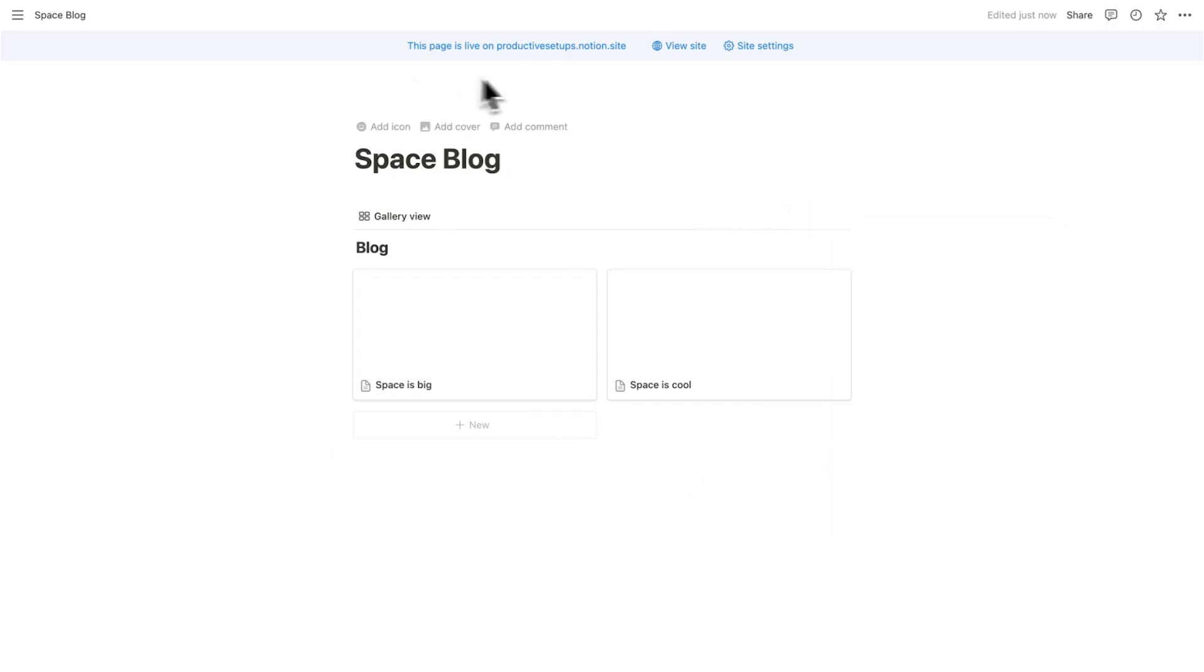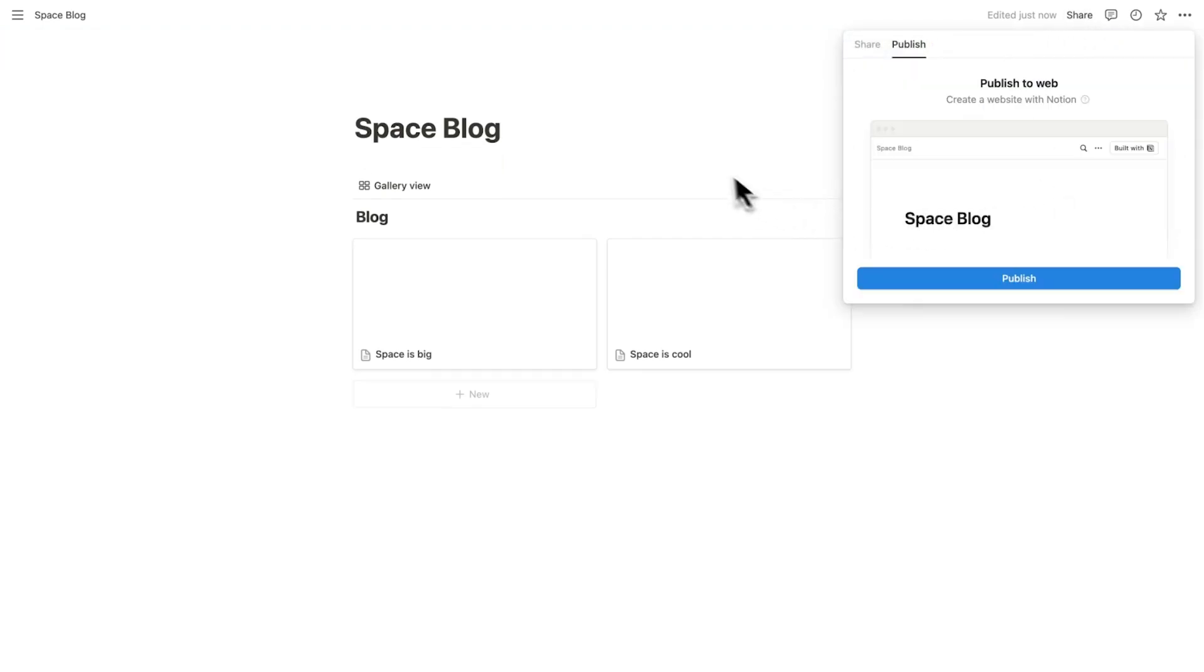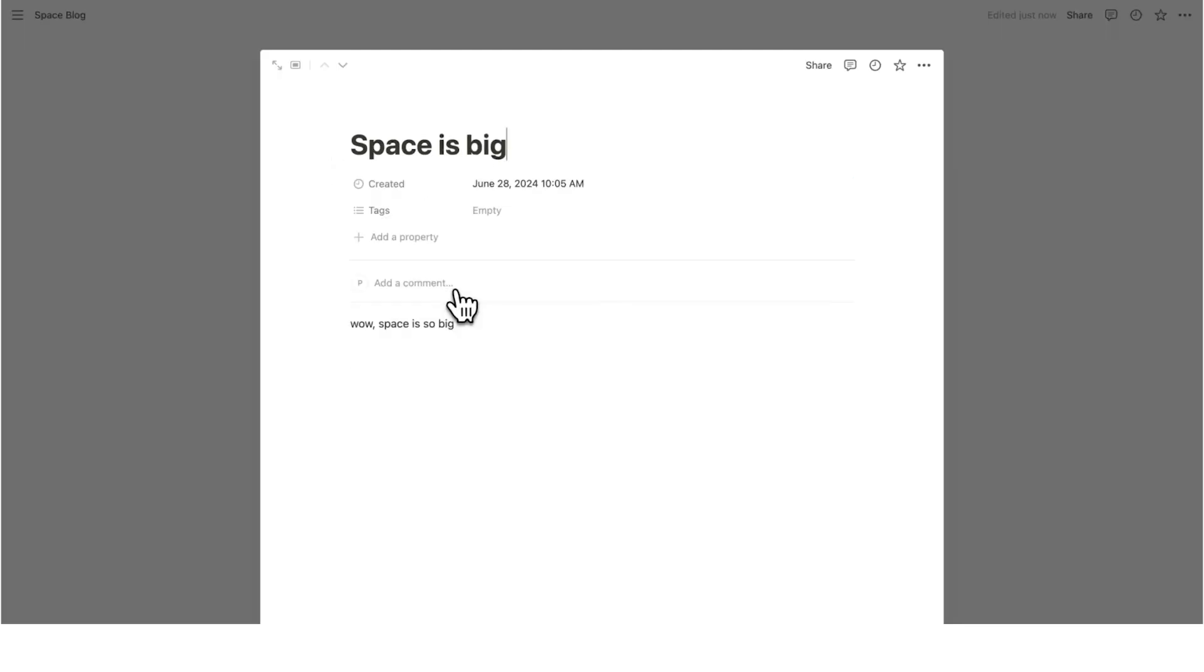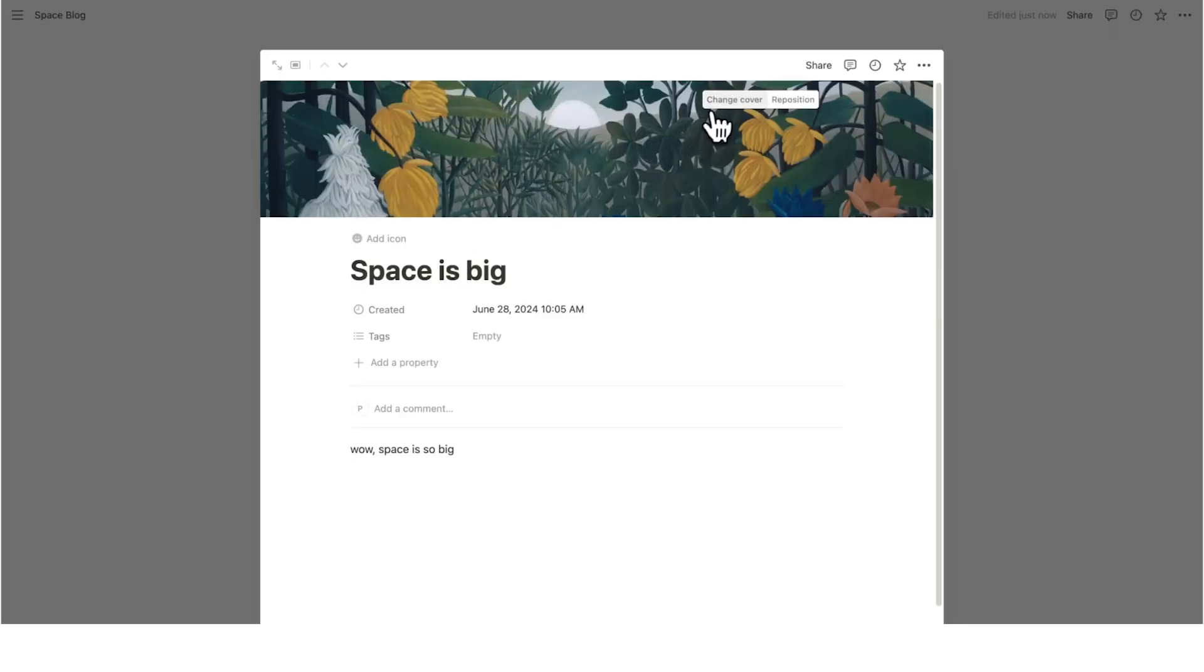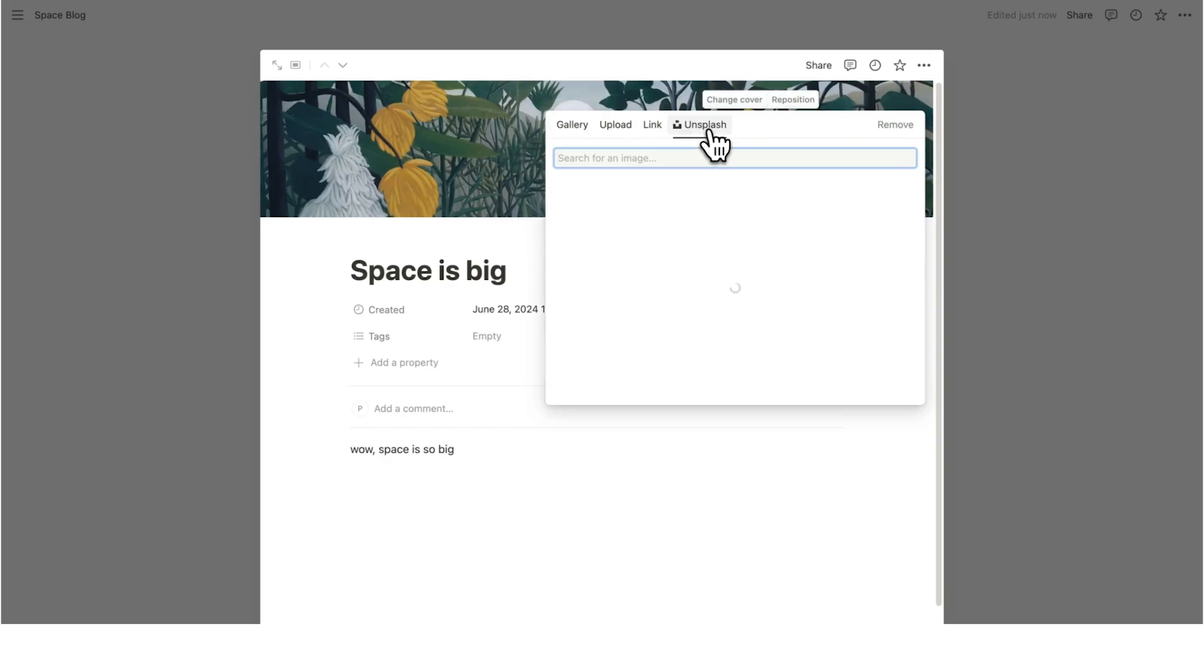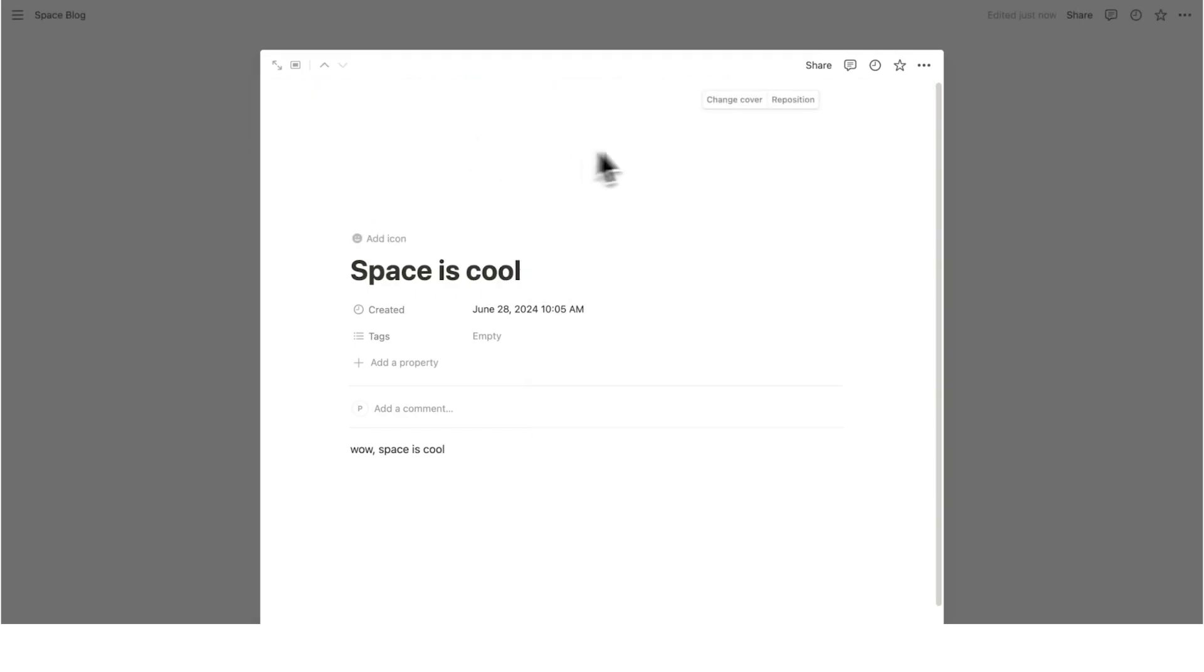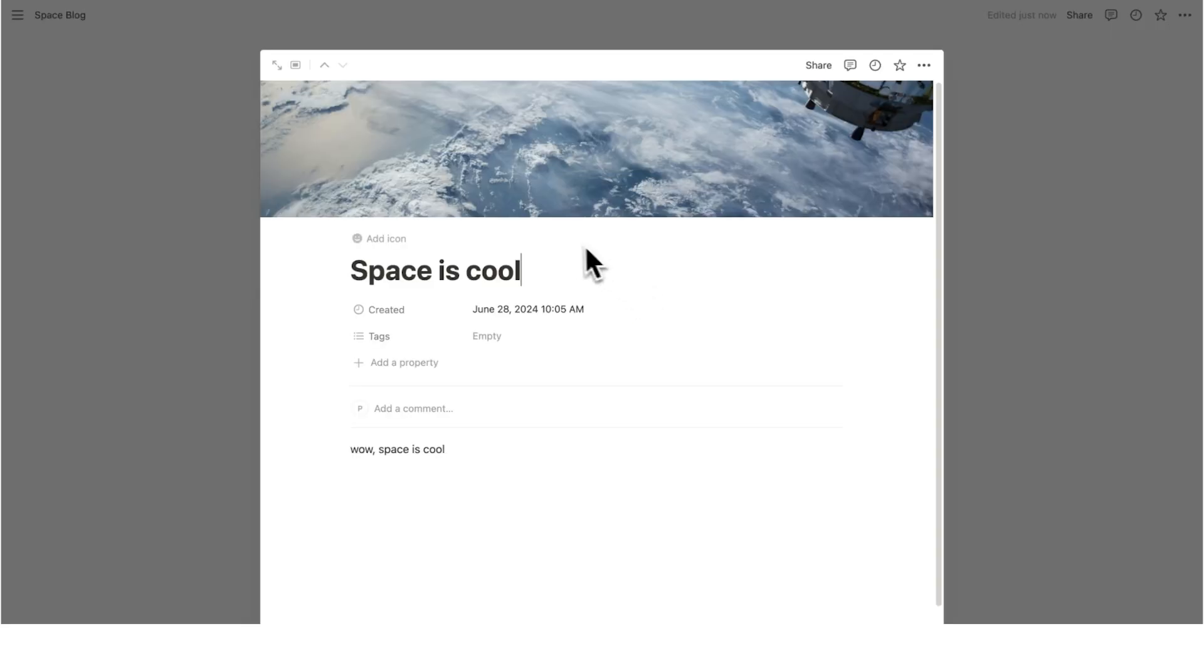Now, as you can see, it says this page is live. So I'm just going to unpublish this really quick so it's not constantly sitting as live. So what I'm going to do here is click on space is big, click on add cover and change cover. And then on Unsplash, I'll just search for space. Here we go. Do the same thing for this one. And then we have these two.